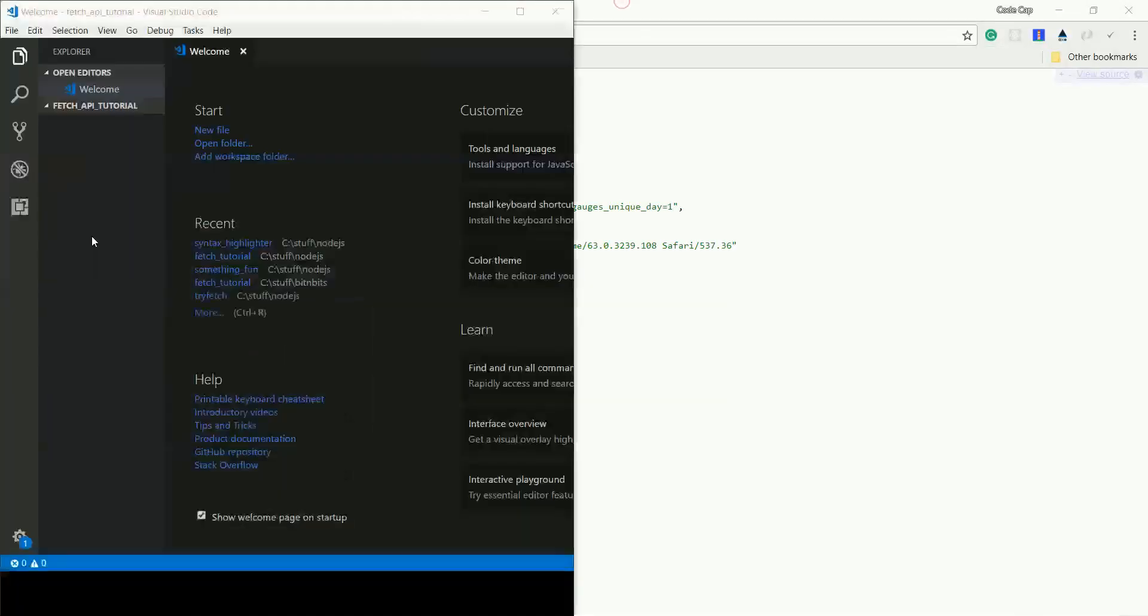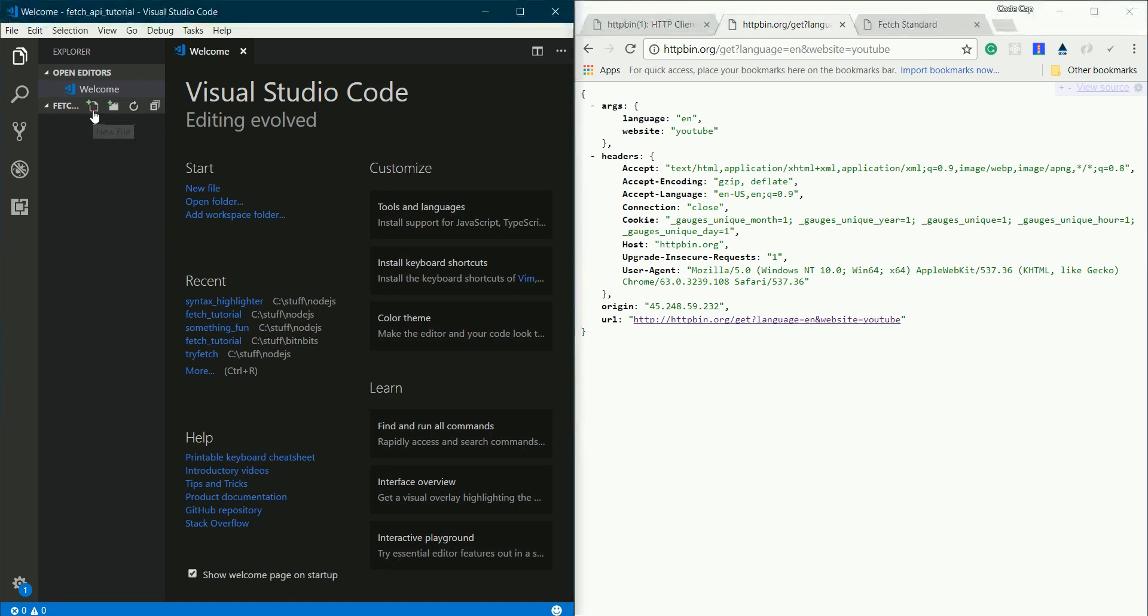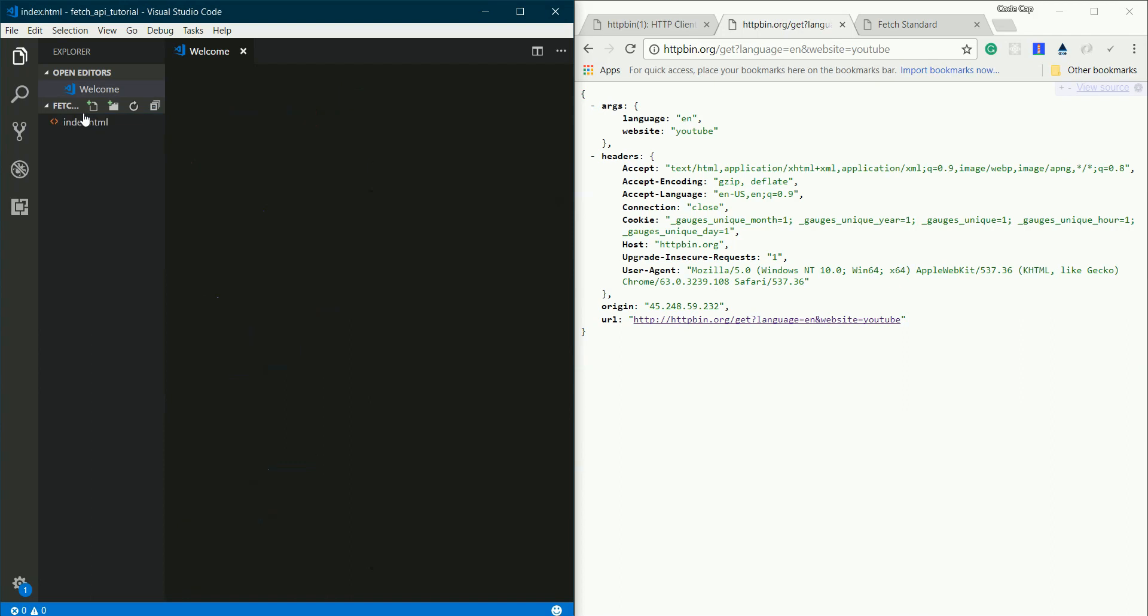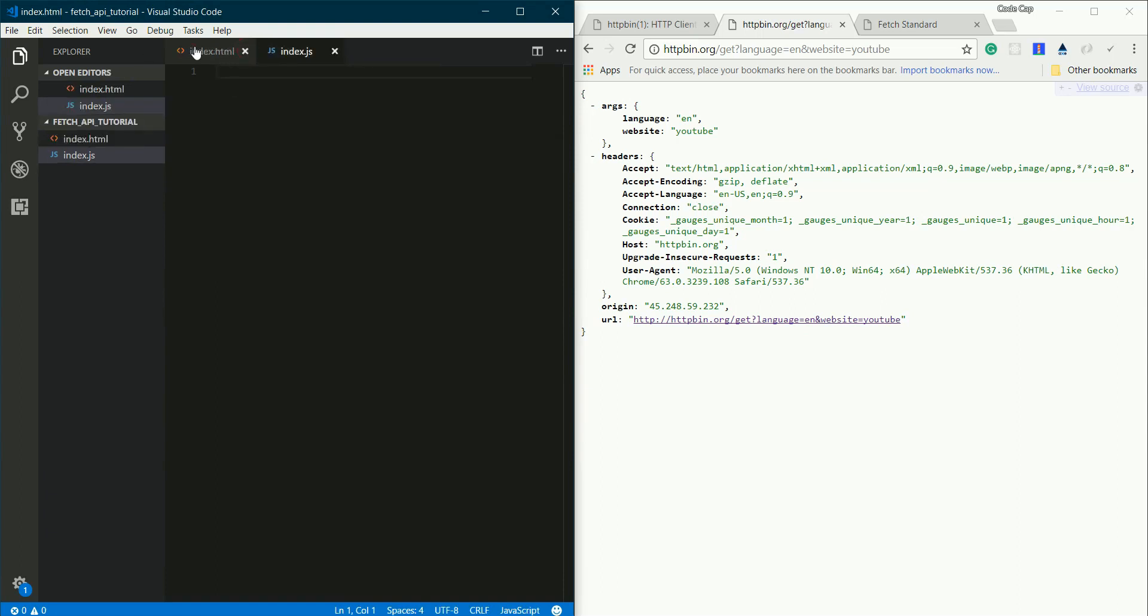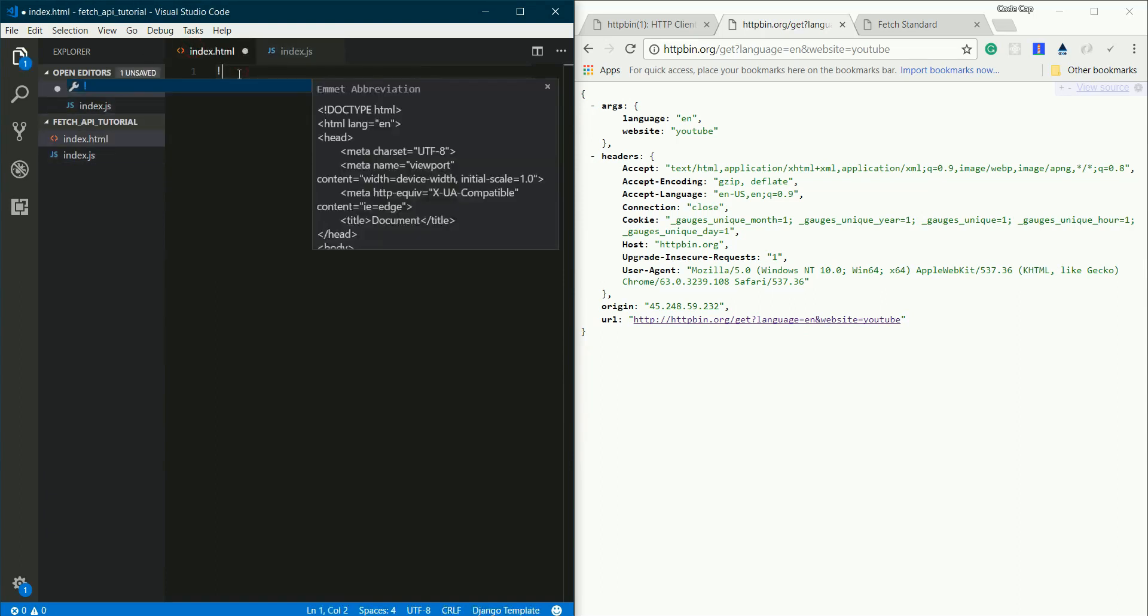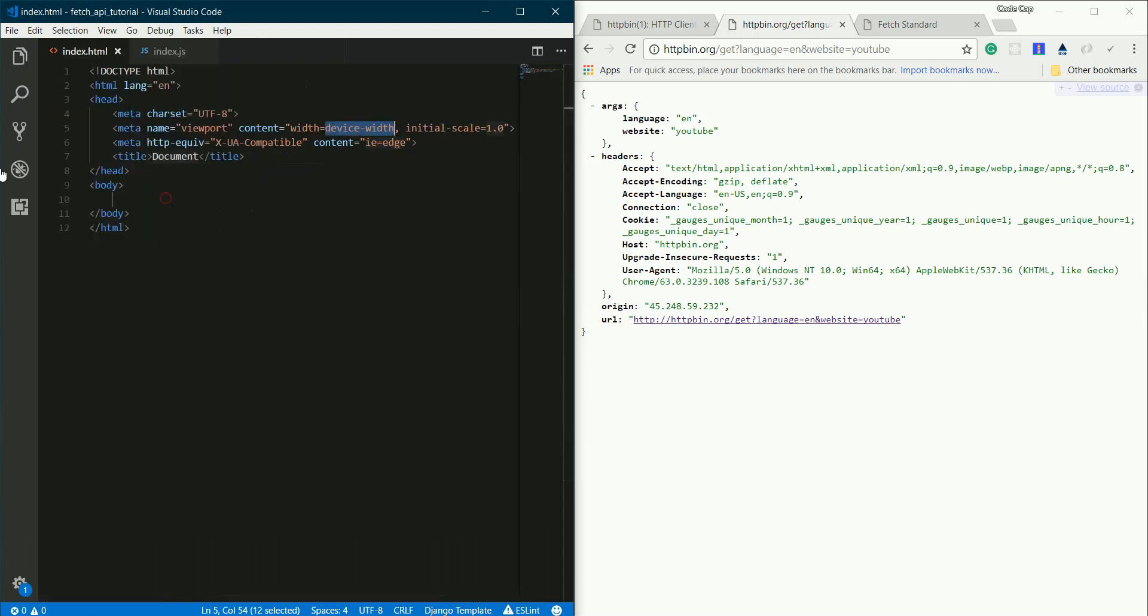So this is my code editor, Visual Studio Code. You can use whatever you like. I'll be making my files: index.html and index.js. I'll be generating some boilerplate here using Emmet, which is pre-installed in Visual Studio Code. If you're using another editor like Atom, it's installable there too.